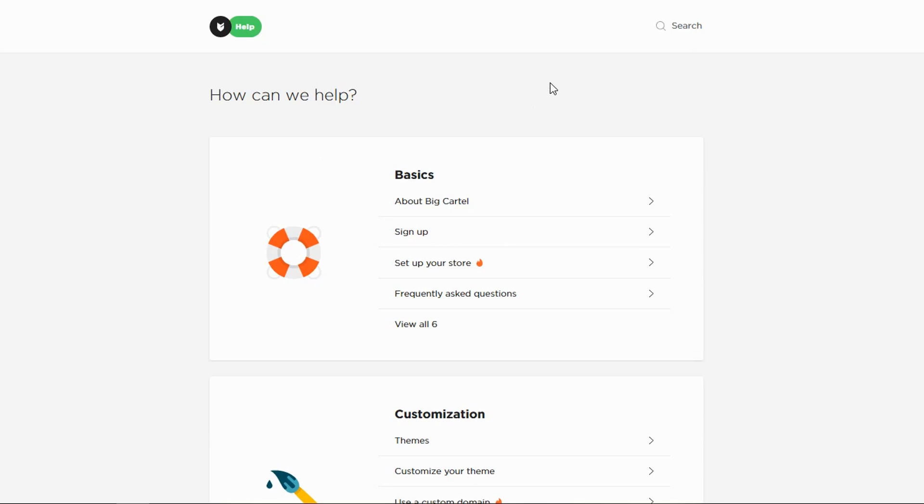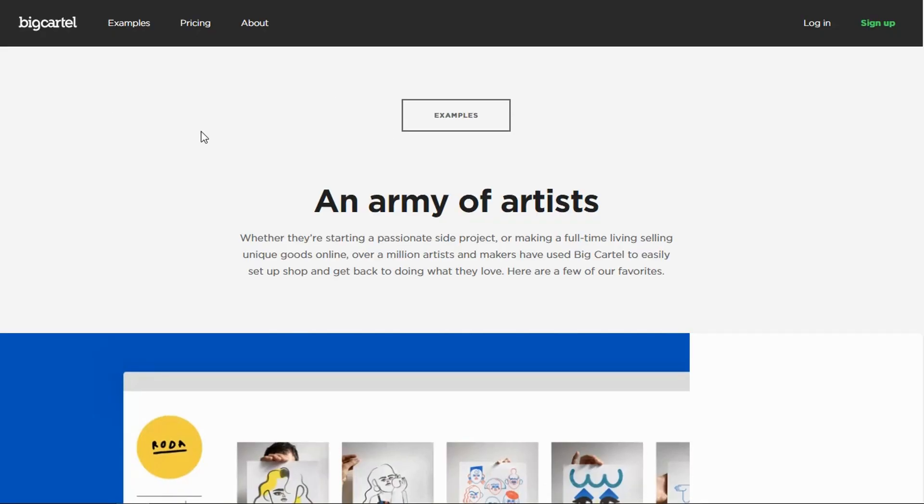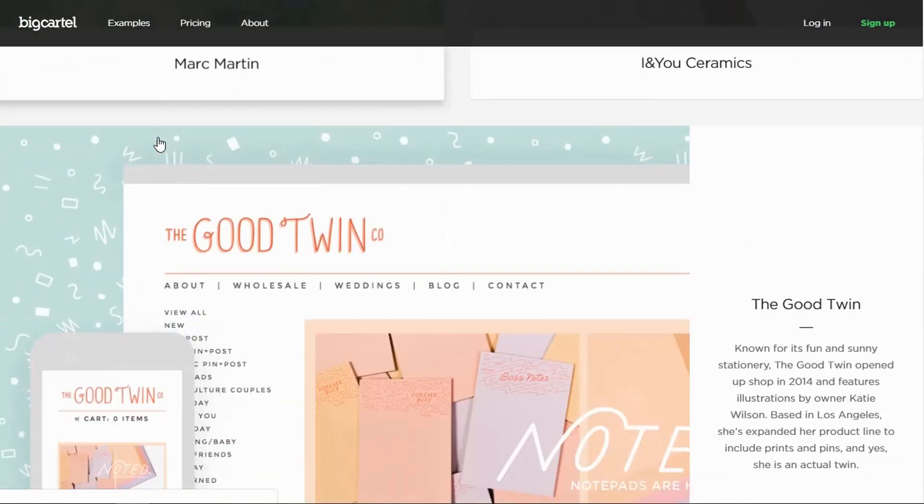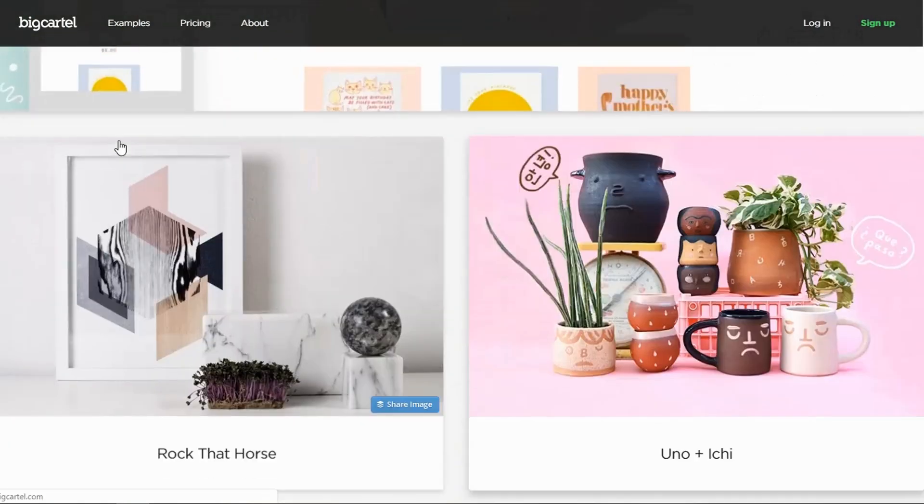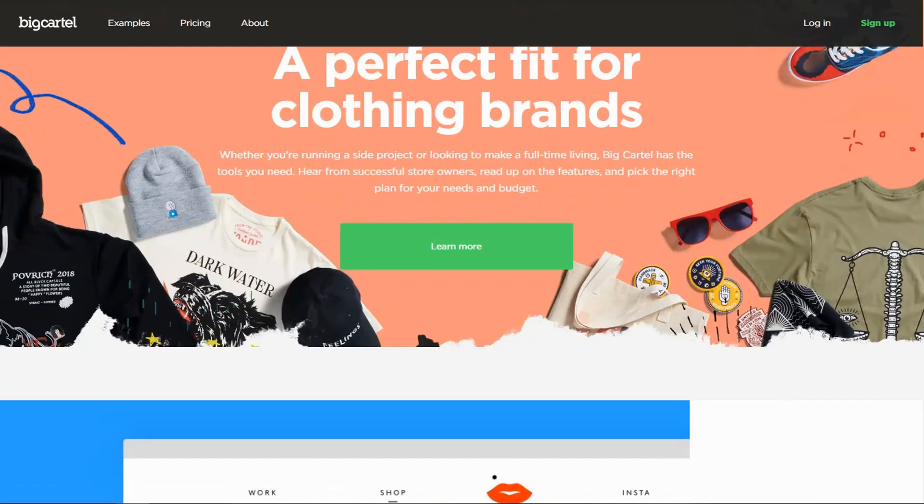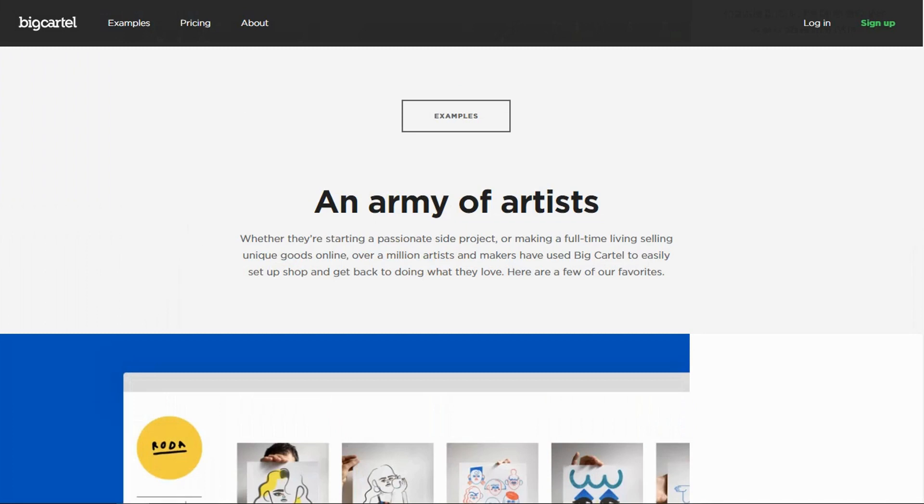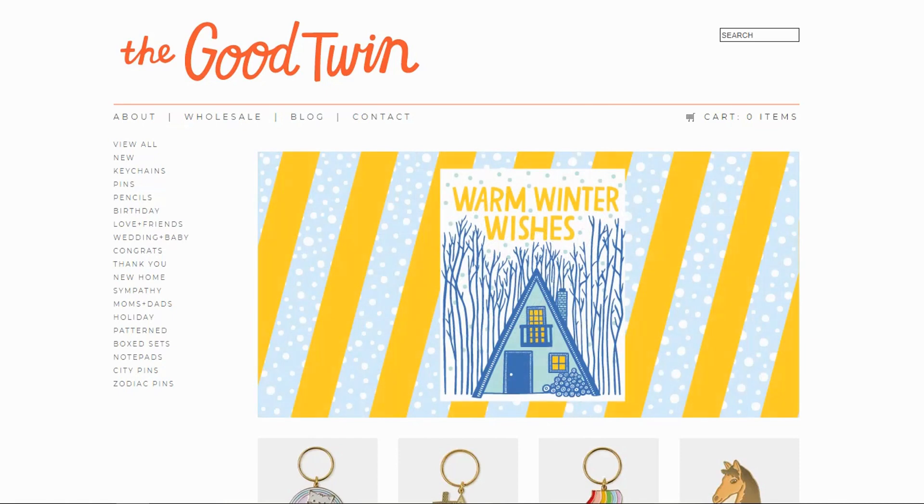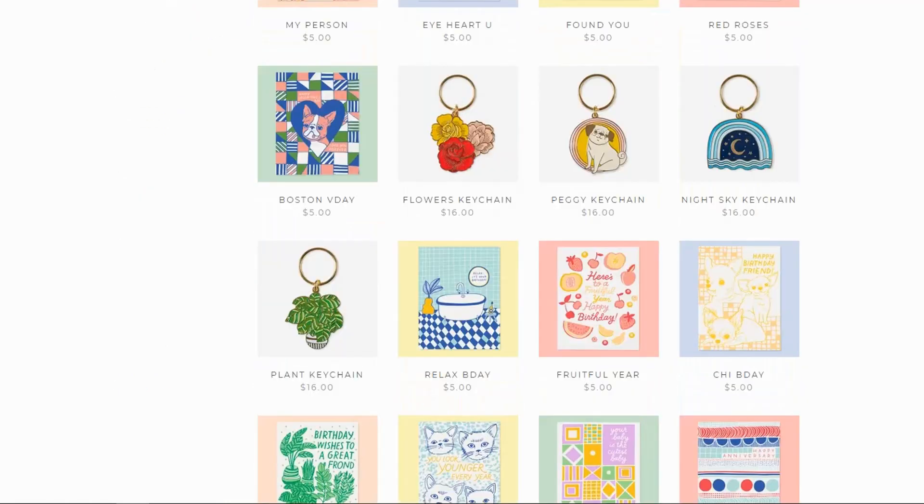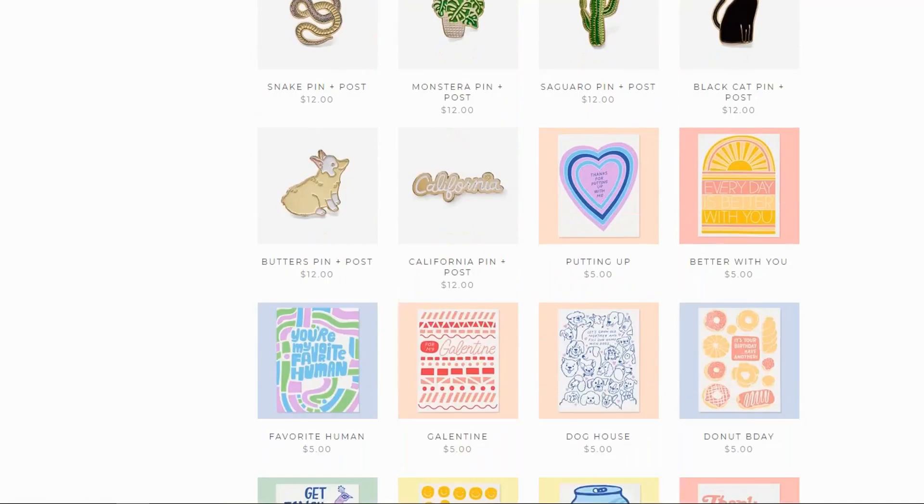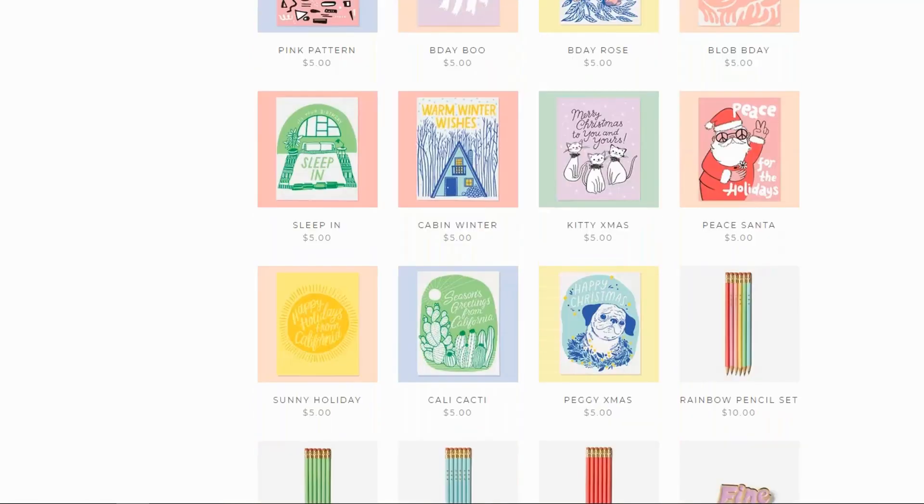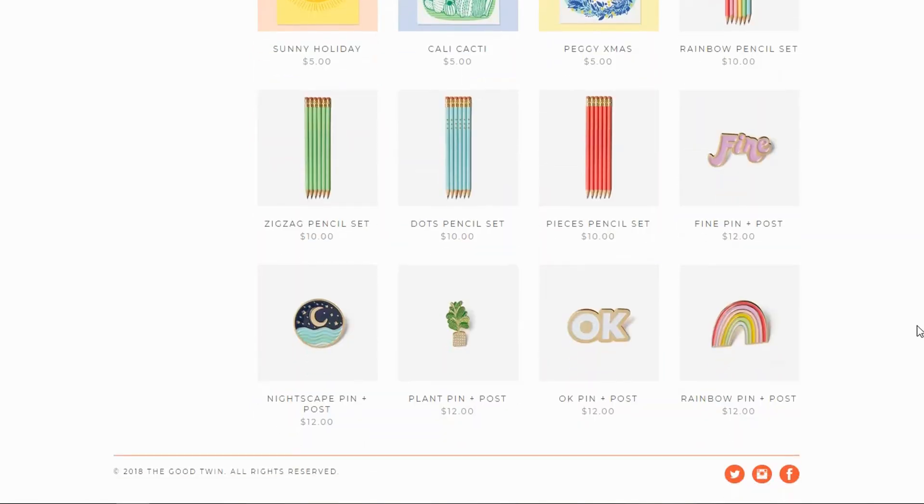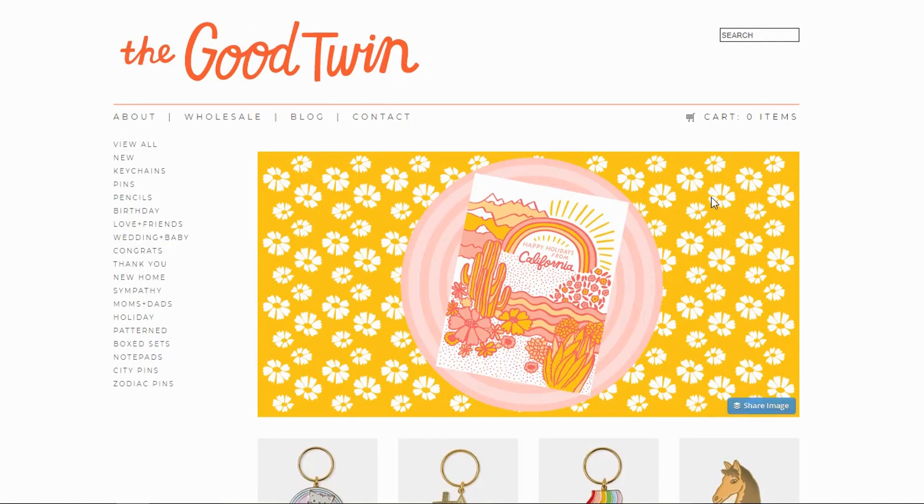Now they've added examples of different stores, which will help you kind of get a feel of what's possible for your store. Let's take a look at a couple of those. The Good Twin is one store example that they offer, and as you can see, the theme, how it works and everything. It's a pretty good looking store, very simple, to the point, and works.